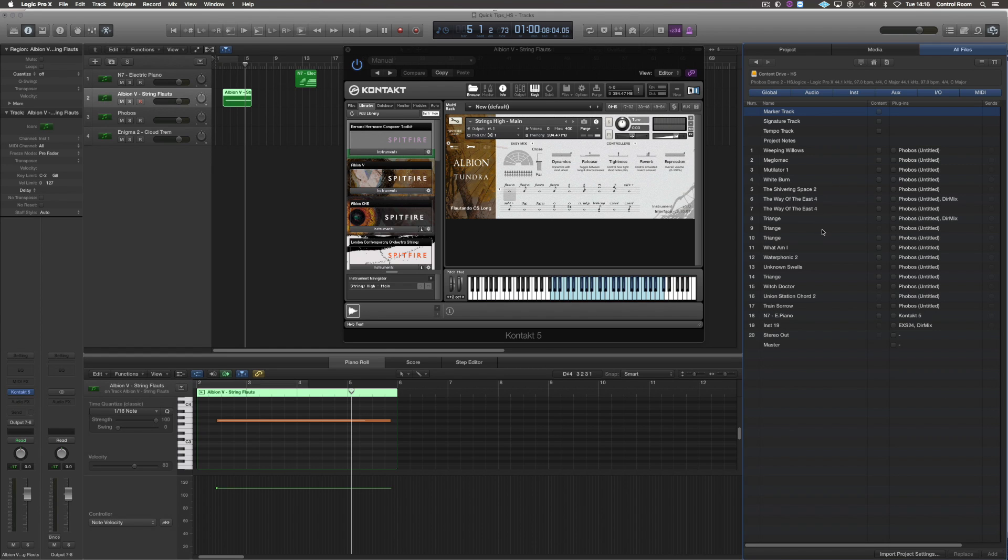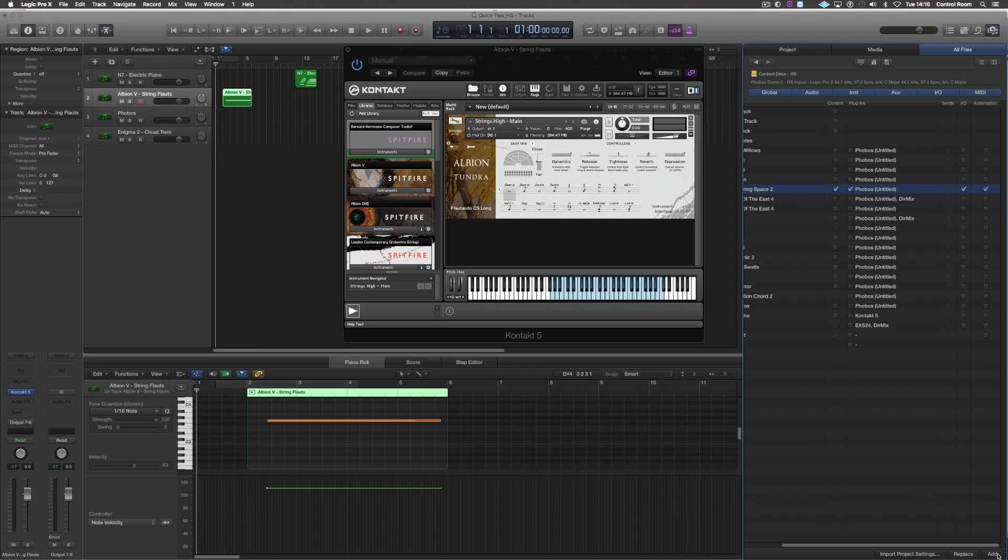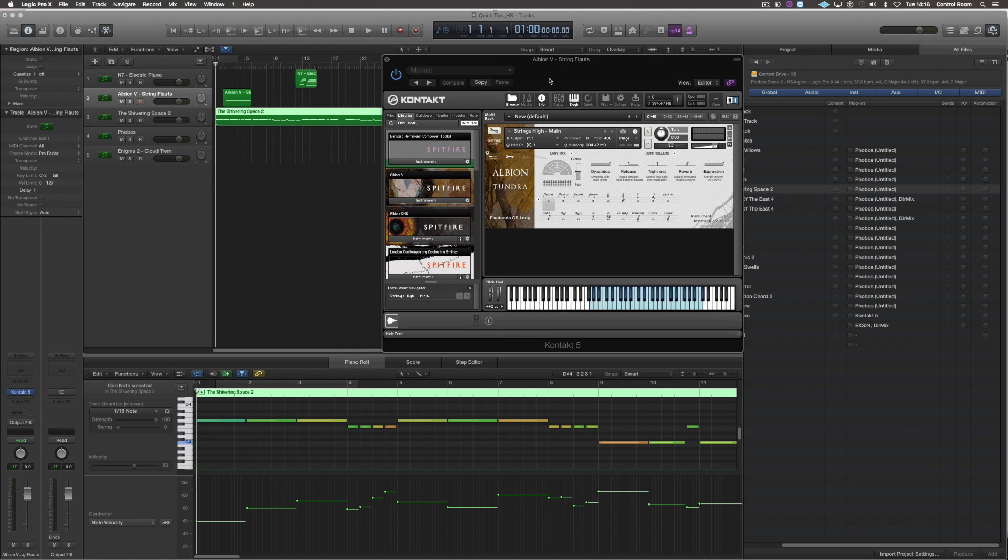If say for example I wanted to recall the Shivering Space 2 from my Phobos session, I just make sure to click everything here, press add and it appears in my session here. That saves me from having to close this session, open the other project and then come back to this one.